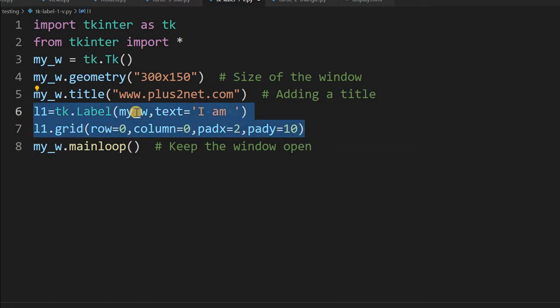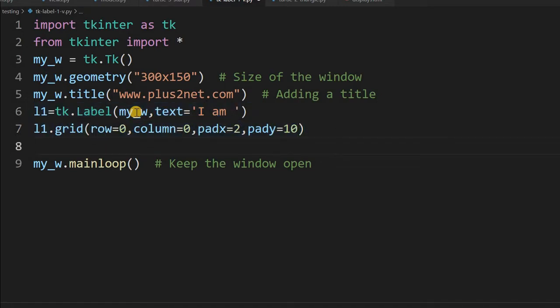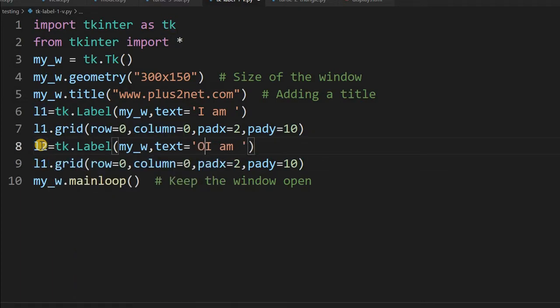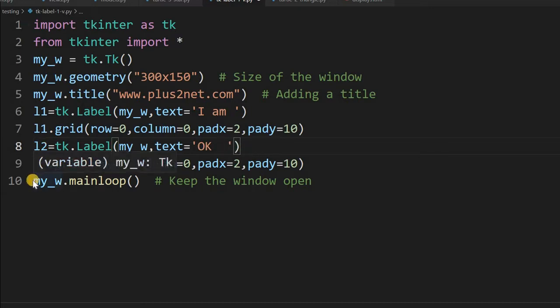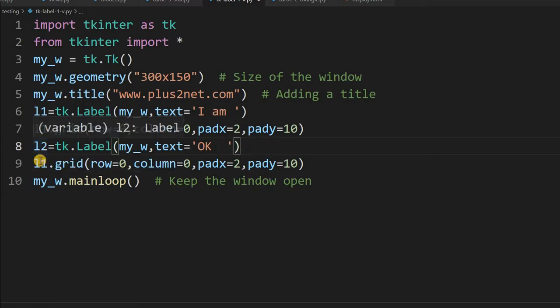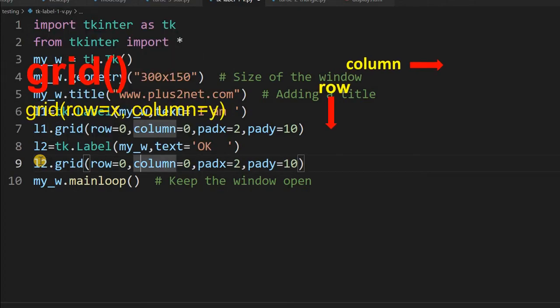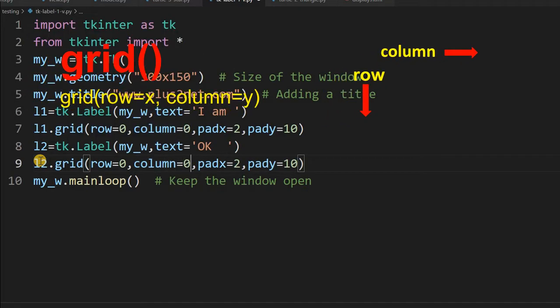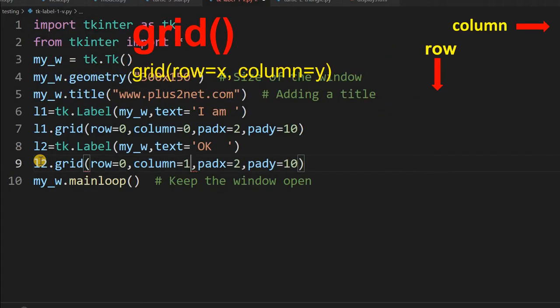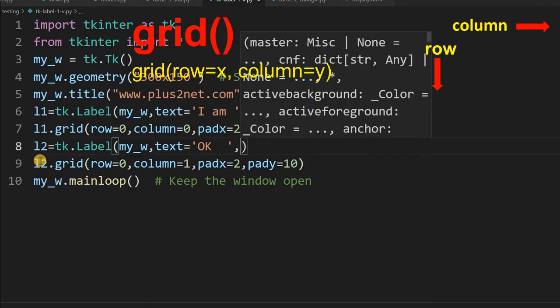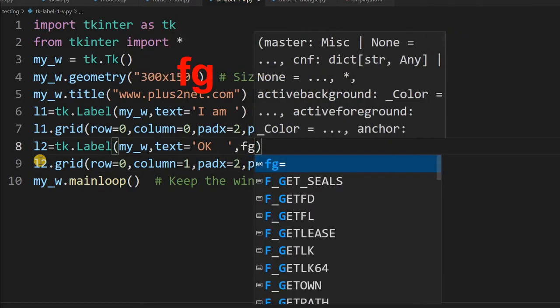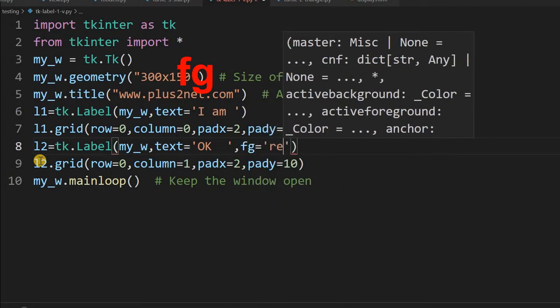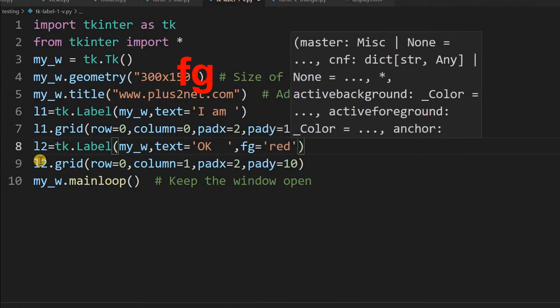Instead of l1, I will write the second label l2, and here I will say 'okay'. And here also I will give it l2, but I want to give a different color to this. Row is 0, column next right of it, so column 1. Rest everything is same, but here I will say fg or foreground equal to red.